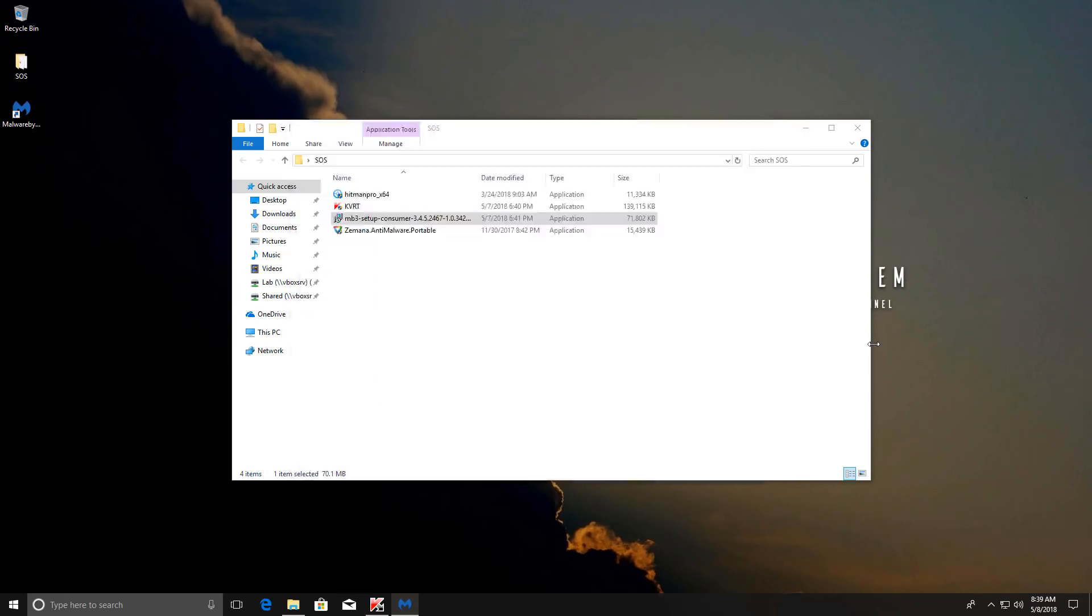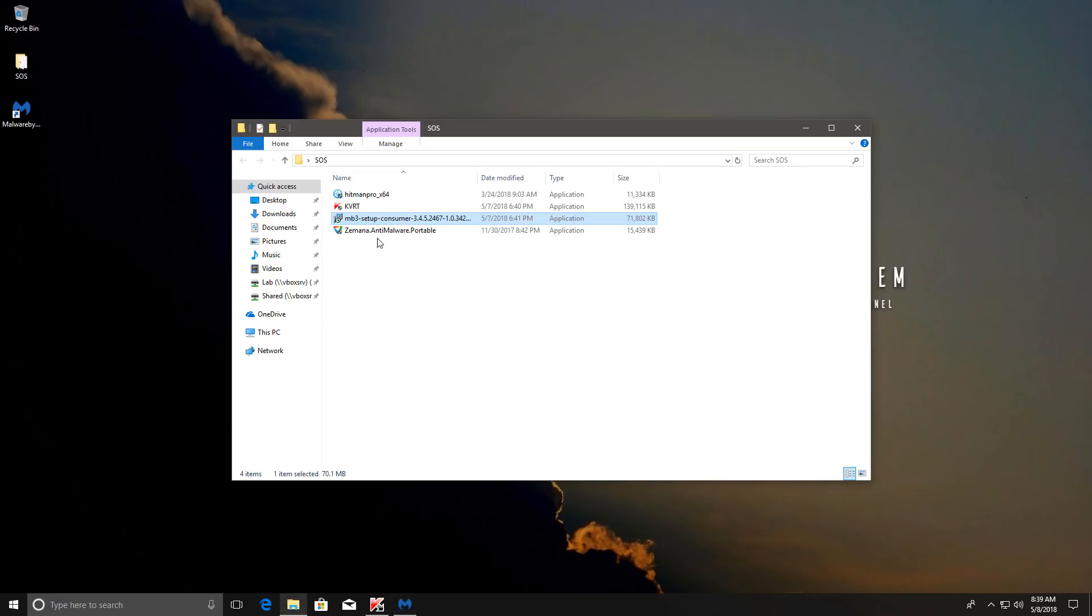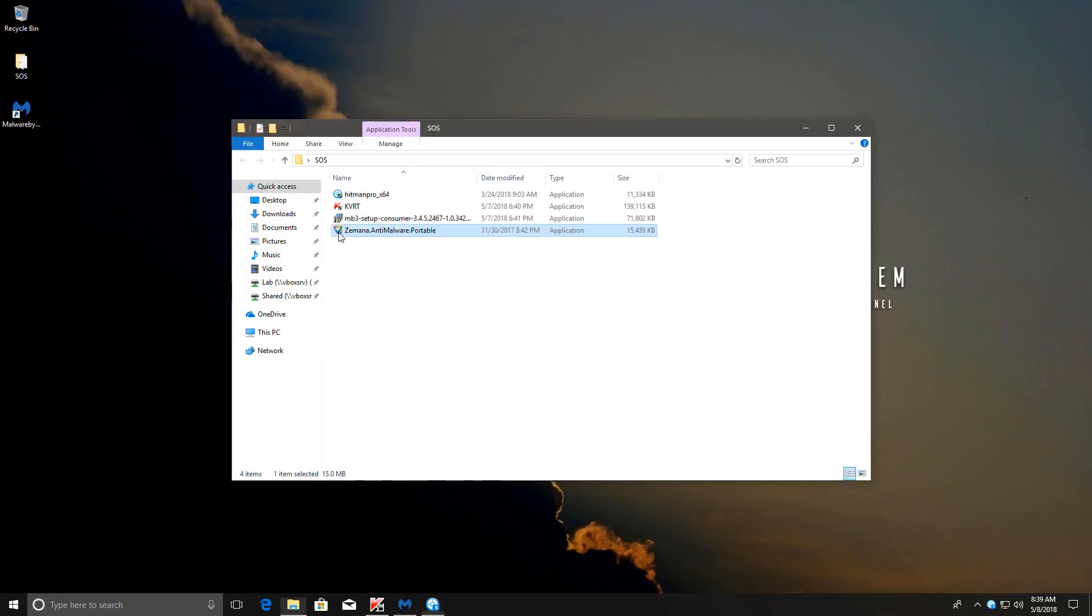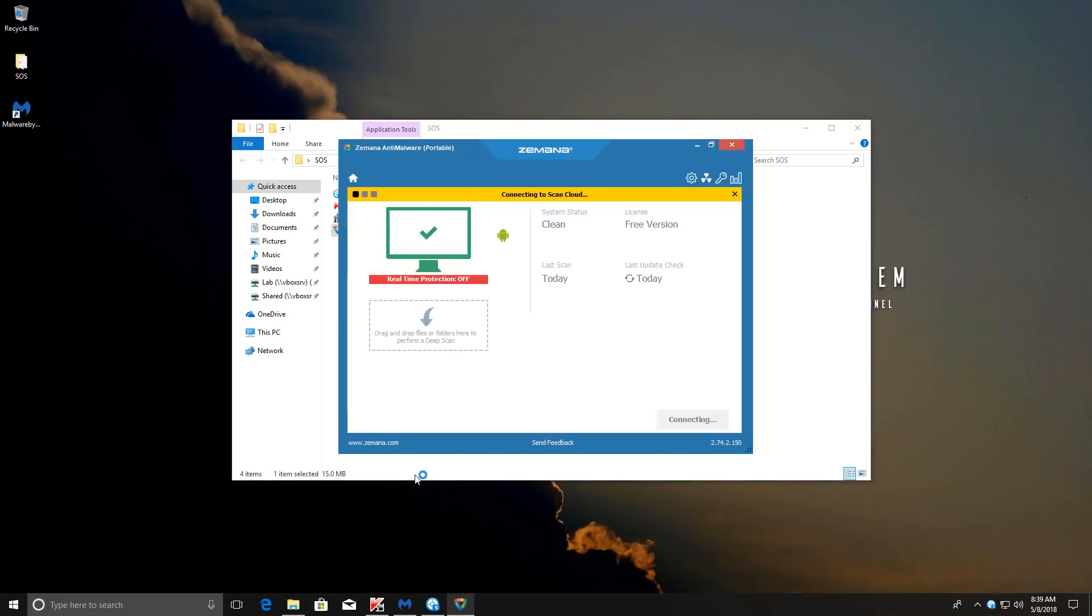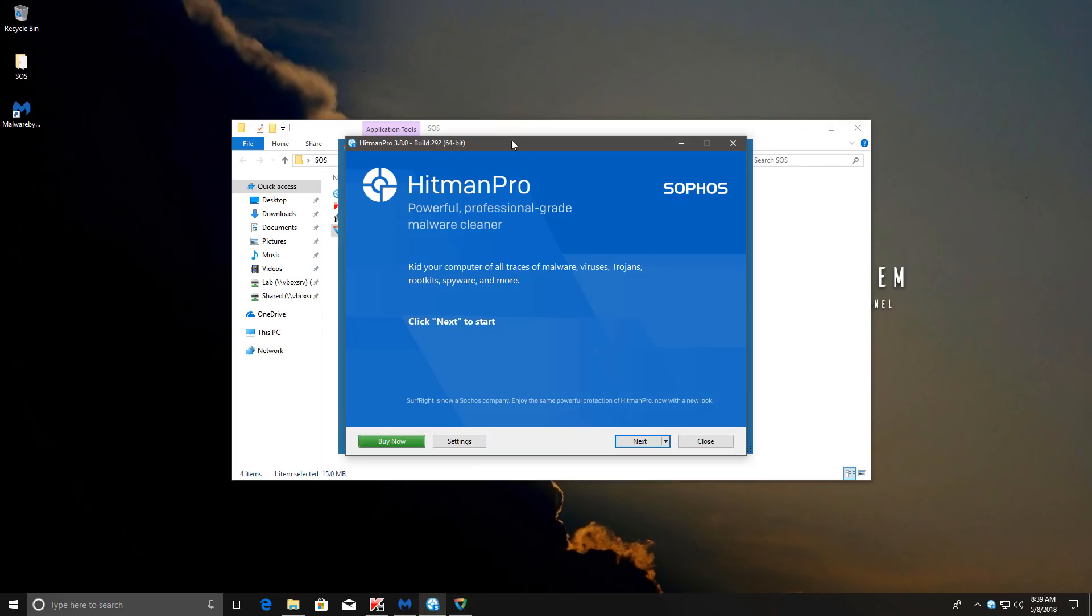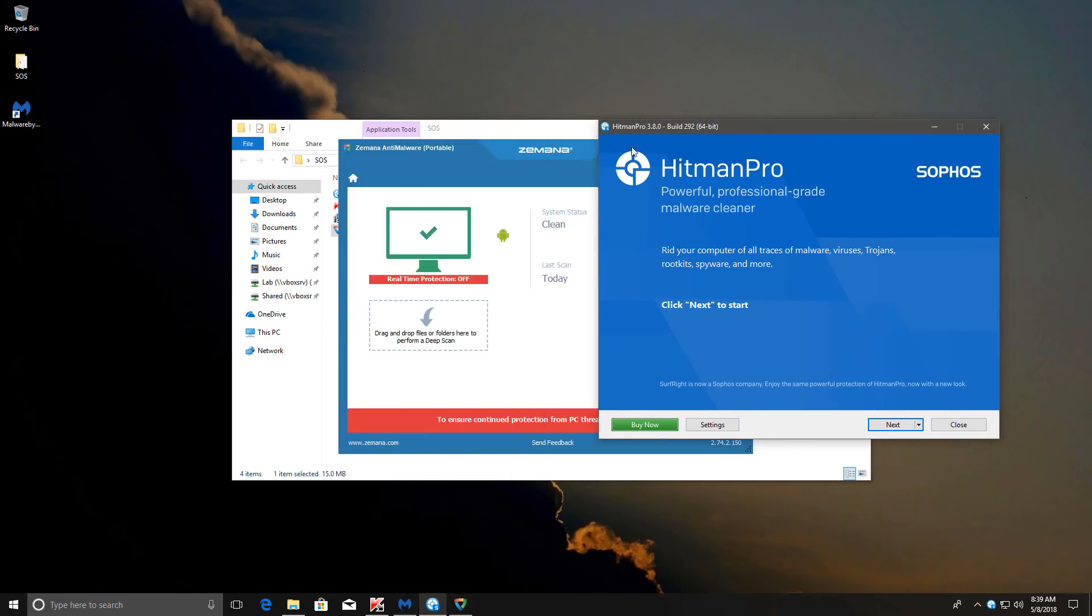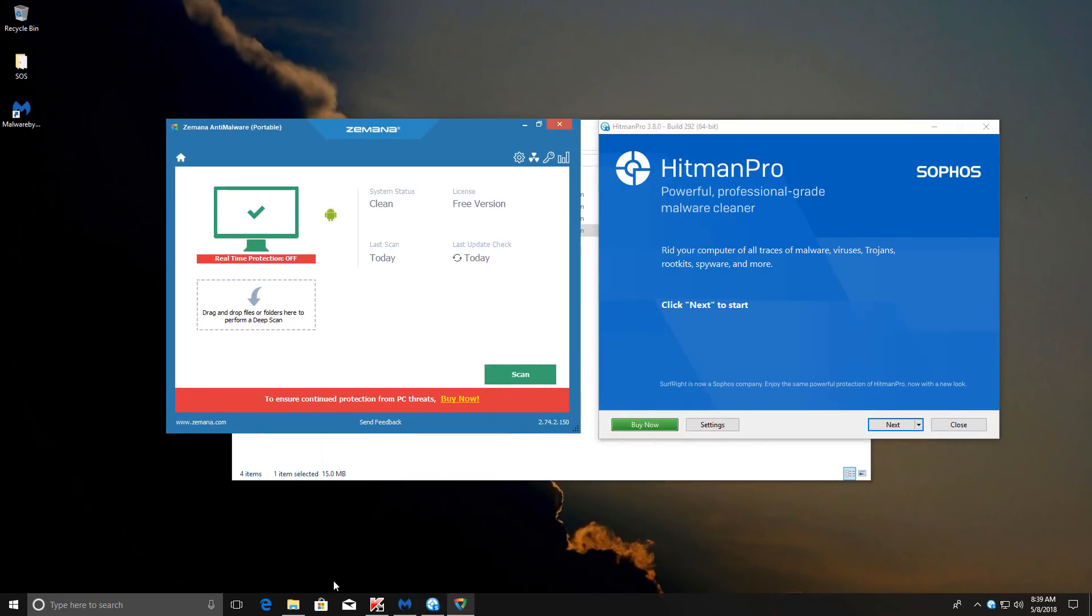Now once you're done with Malwarebytes you can go ahead and use something like Hitman Pro or Zemana or both. But just keep in mind that these scanners are likely going to do a very destructive removal. So any malware that you remove using these will likely be completely deleted from the system, possibly damaging your Windows installation if any important files are infected. So just be careful with the scan results. If you're in doubt and you've already gone through Kaspersky, do not remove anything unless you're absolutely sure it's malware. After all of these steps your system should be relatively clean and you should be able to start using it again.